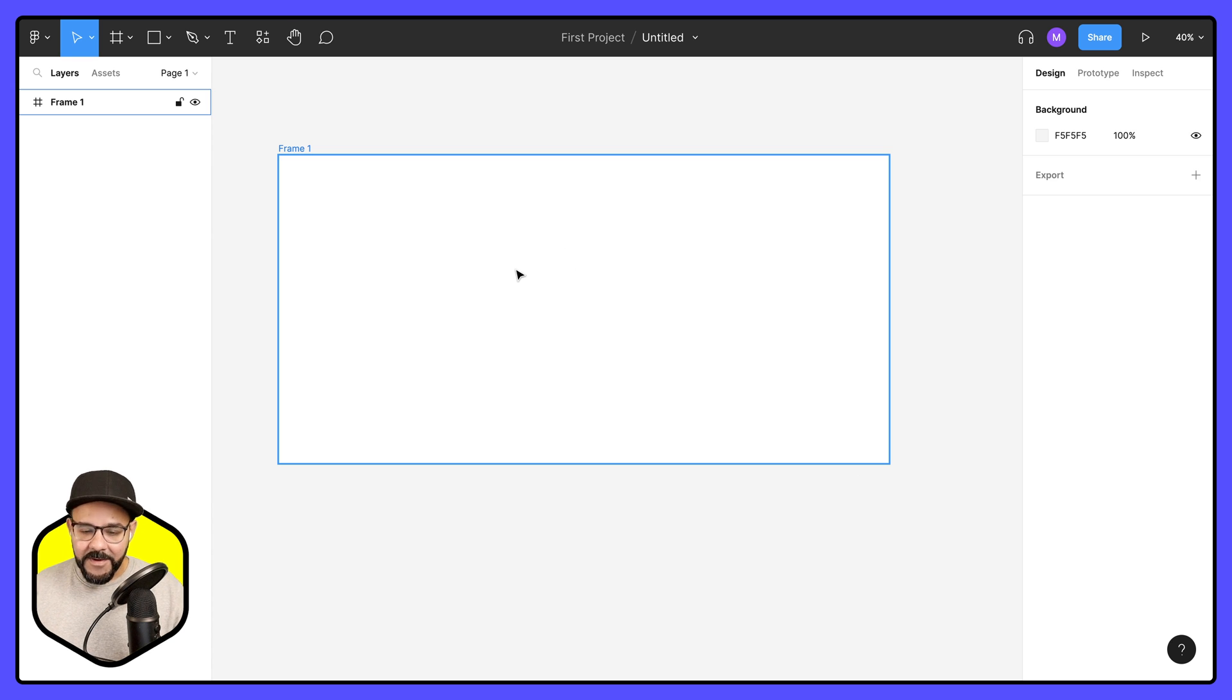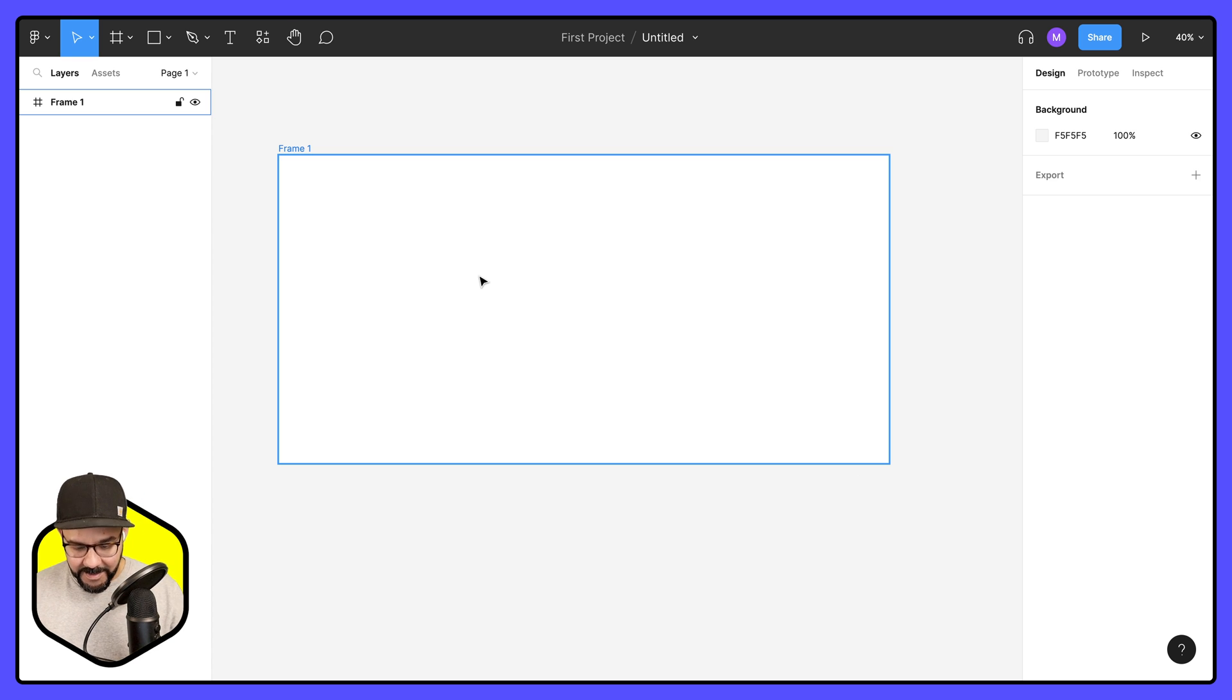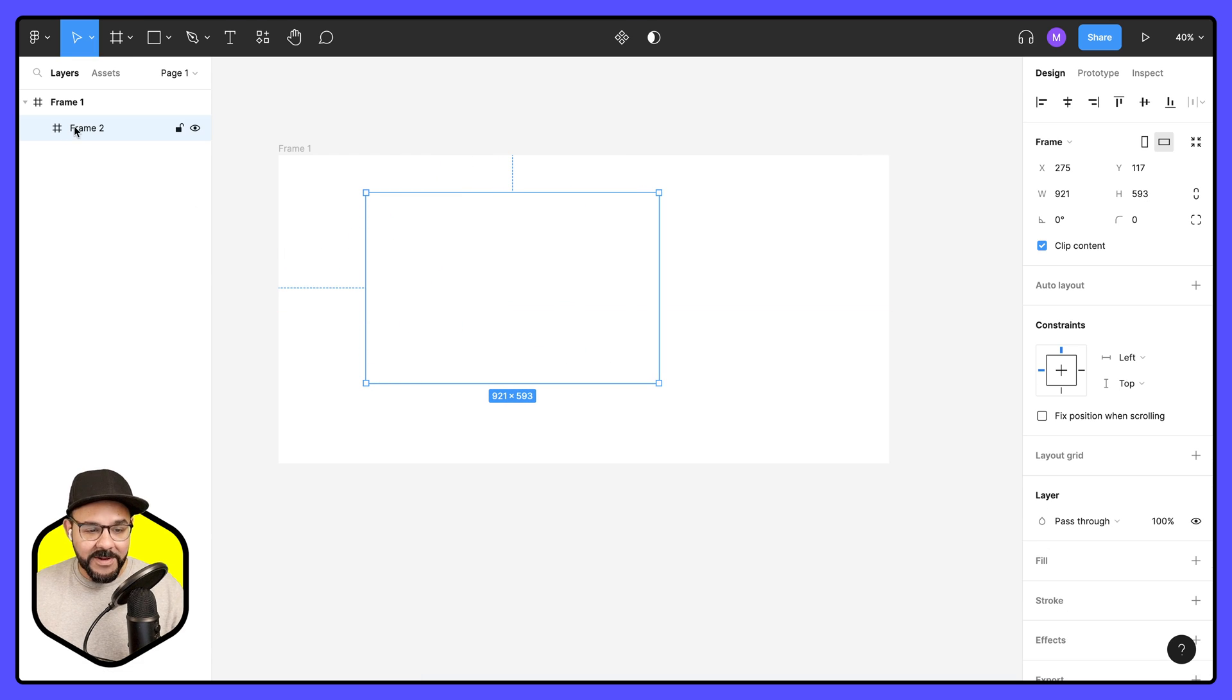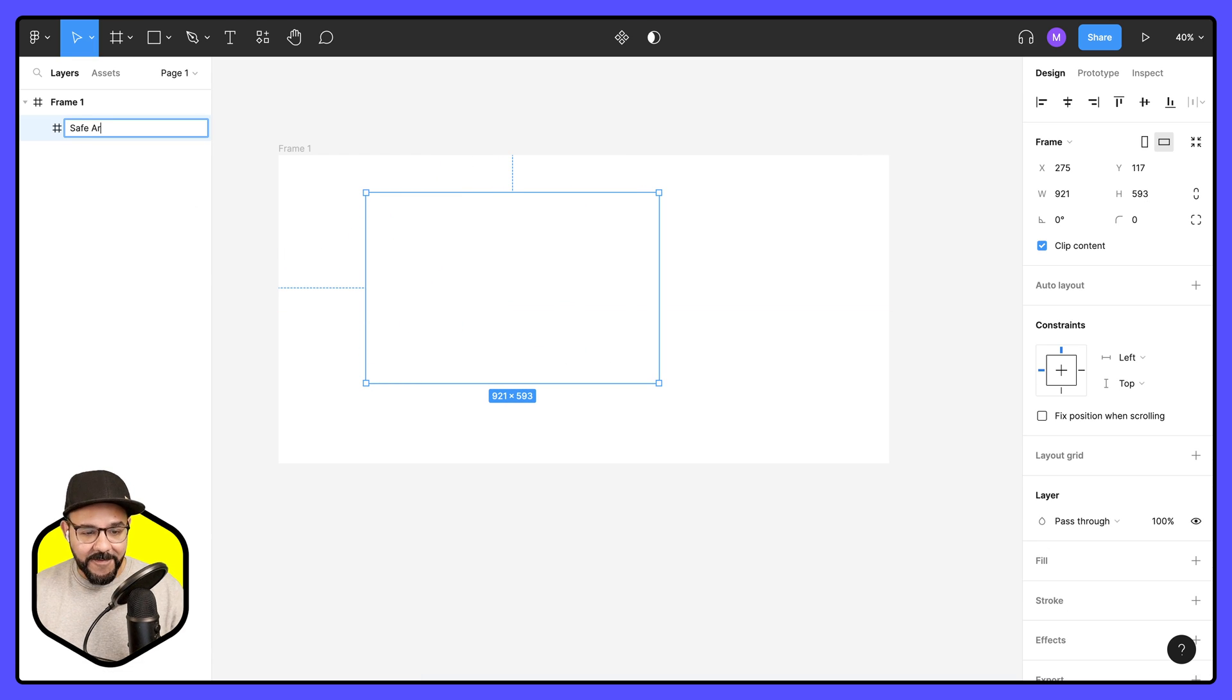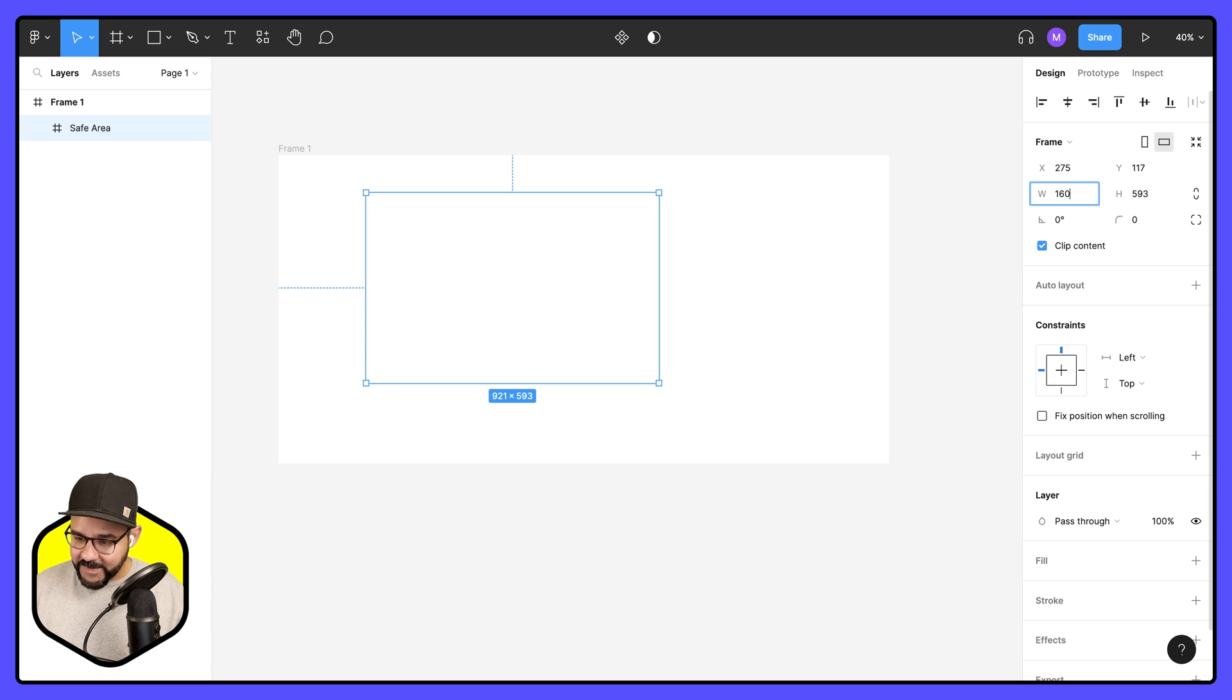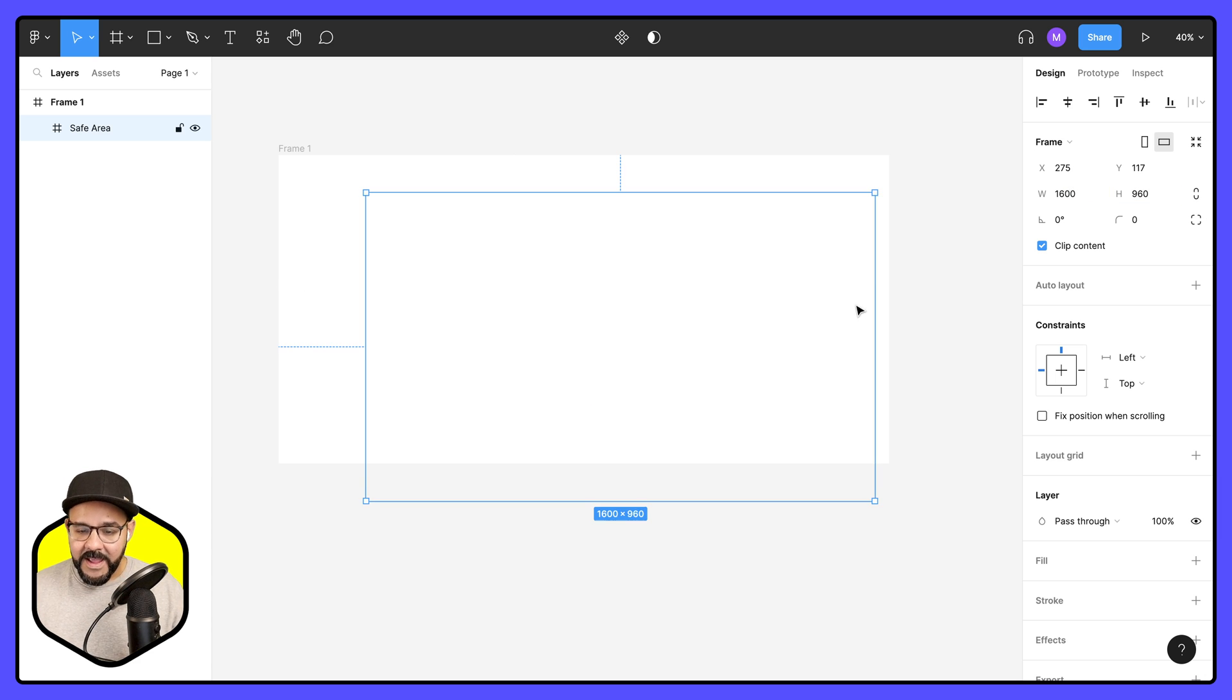And then inside of the frame I'm going to make sure that I have a safe area of 1600 by 960. So I can easily draw another frame within the frame. I'm going to title this safe area and I'm also going to set this to 1600 by 960.